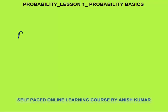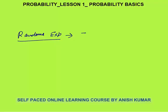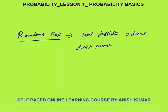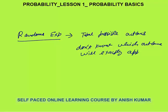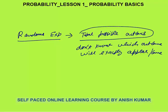The first basic concept in probability is the random experiment. A random experiment is an experiment in which you know the total possible outcomes, but you don't know which outcome will exactly appear or come.